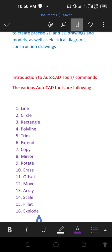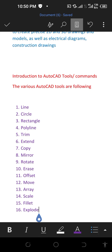These are the different tools used in AutoCAD, and I will explain them one by one in the next video.